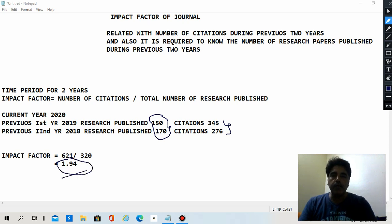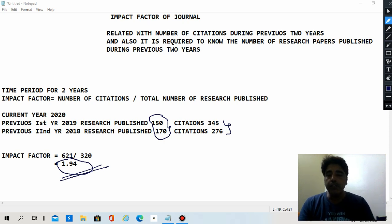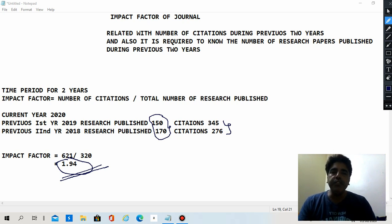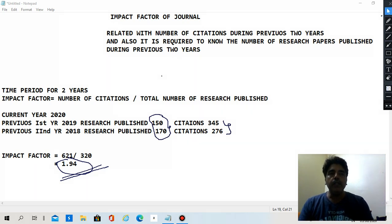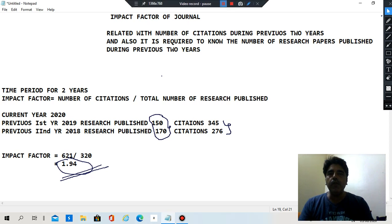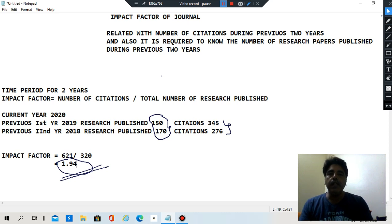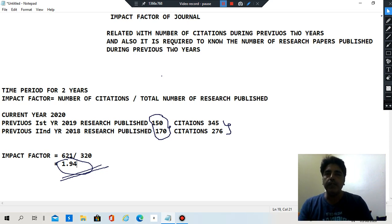There is nothing inherently good or bad about any particular impact factor — there is no ideal impact factor as such; it depends on the journal. But there should be originality. Sometimes predatory journals don't even know how to calculate the impact factor and keep mentioning values like 6.45 or 5.9. They should have the honesty to mention the exact number of citations and the total number of research papers published, divide one by the other, and report the true impact factor. Thank you.